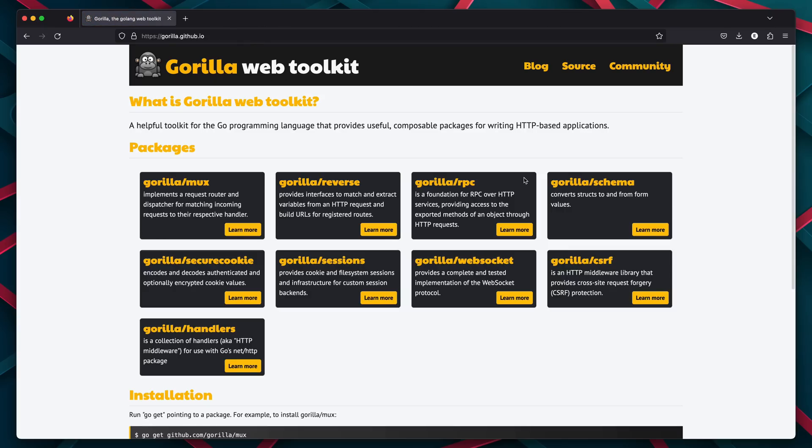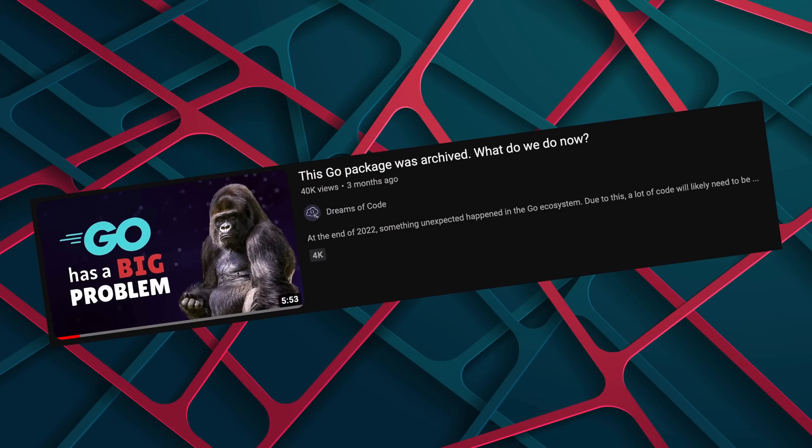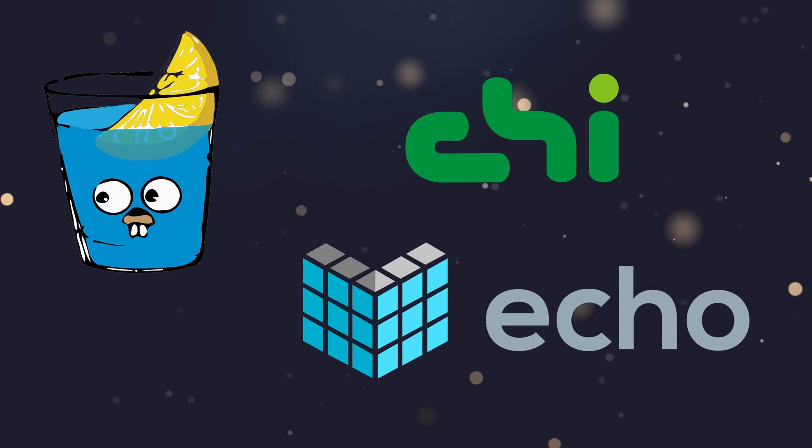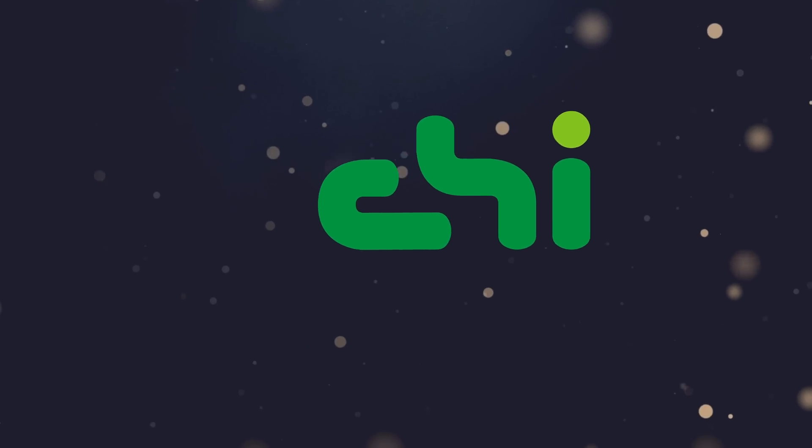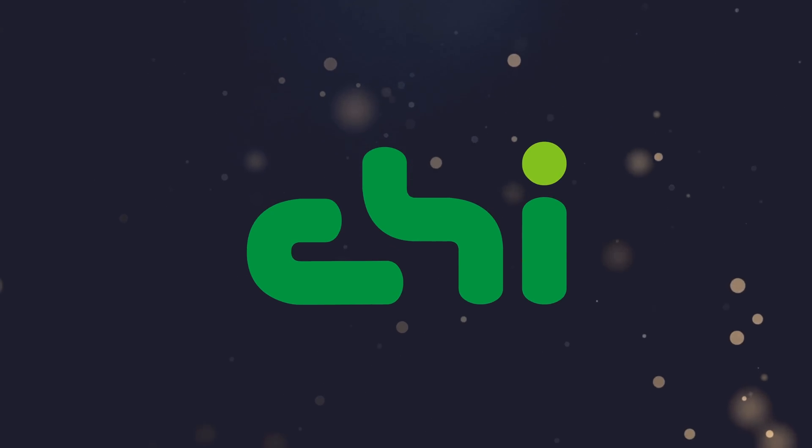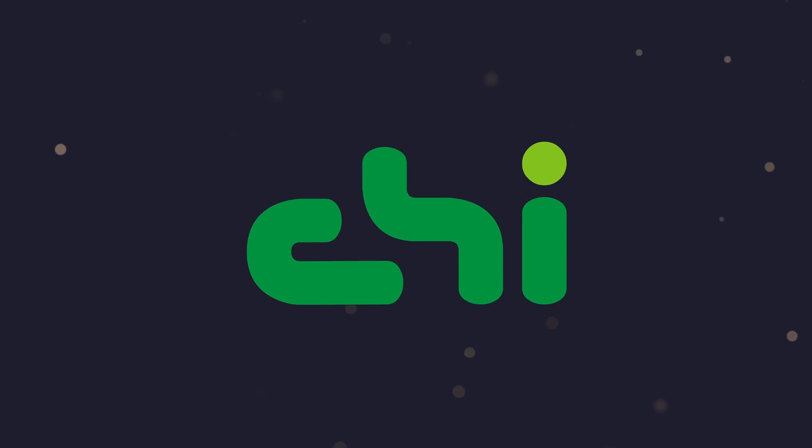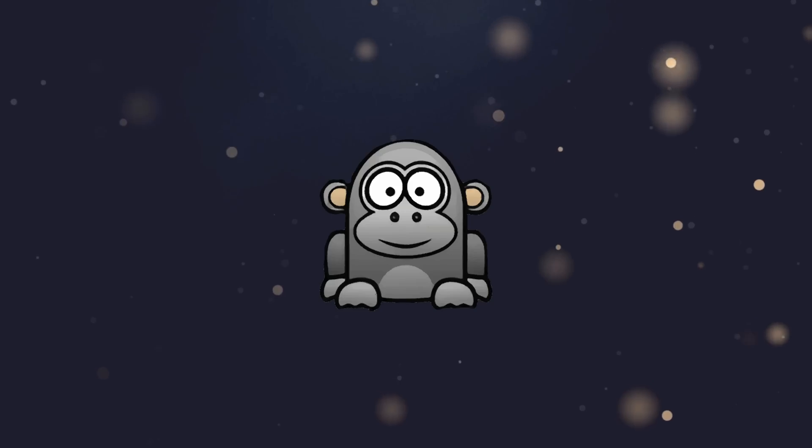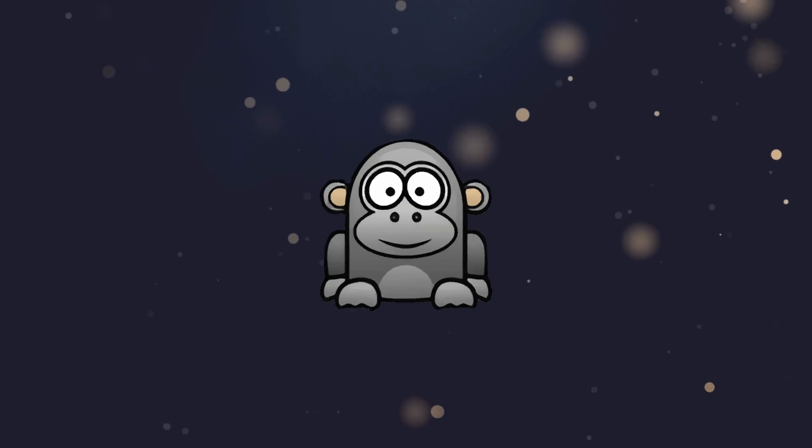So, what's next? Well, I did a video on Gorilla being archived a few months back, and in that video I looked at some other options. For myself, I had started using Chi as my main HTTP router in Go, but I'll probably consider going back to Gorilla Mux for any new projects in the future.